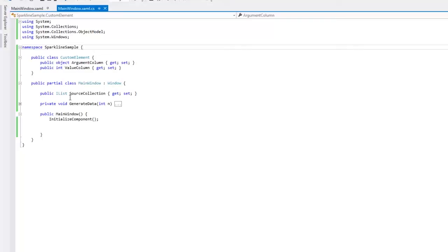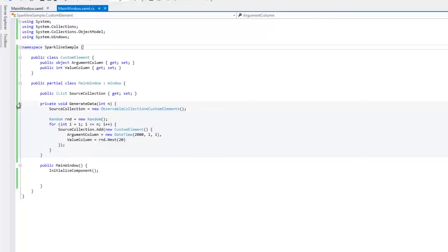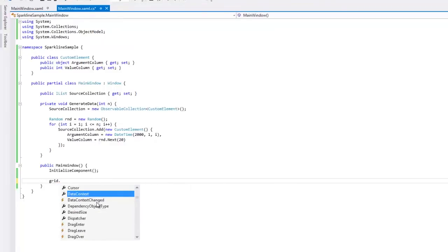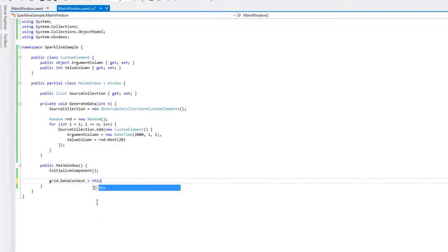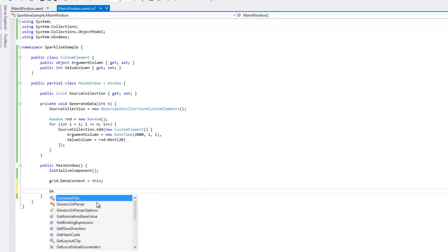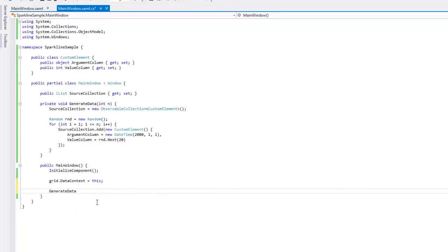The MainWindow class contains the SourceCollection property to store data for a Sparkline and also implements the GenerateData method, which creates a collection of custom elements with random values. Now go to InitializeComponent and assign Grid.Context to this. Then call the GenerateData method and create any number of points. For this example, let's do 7.